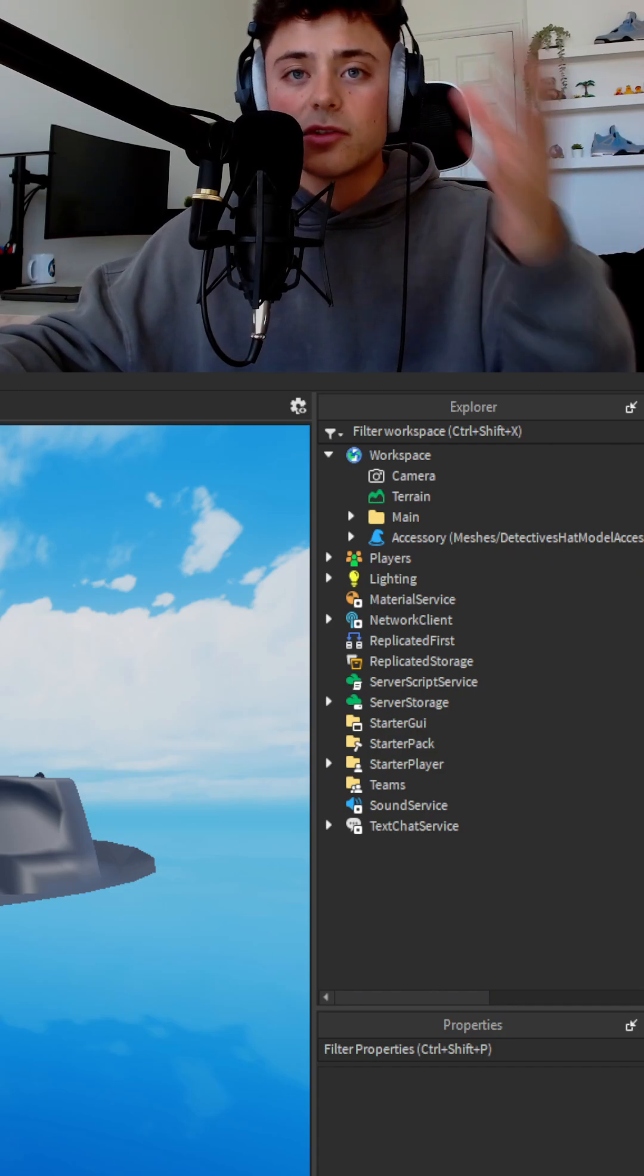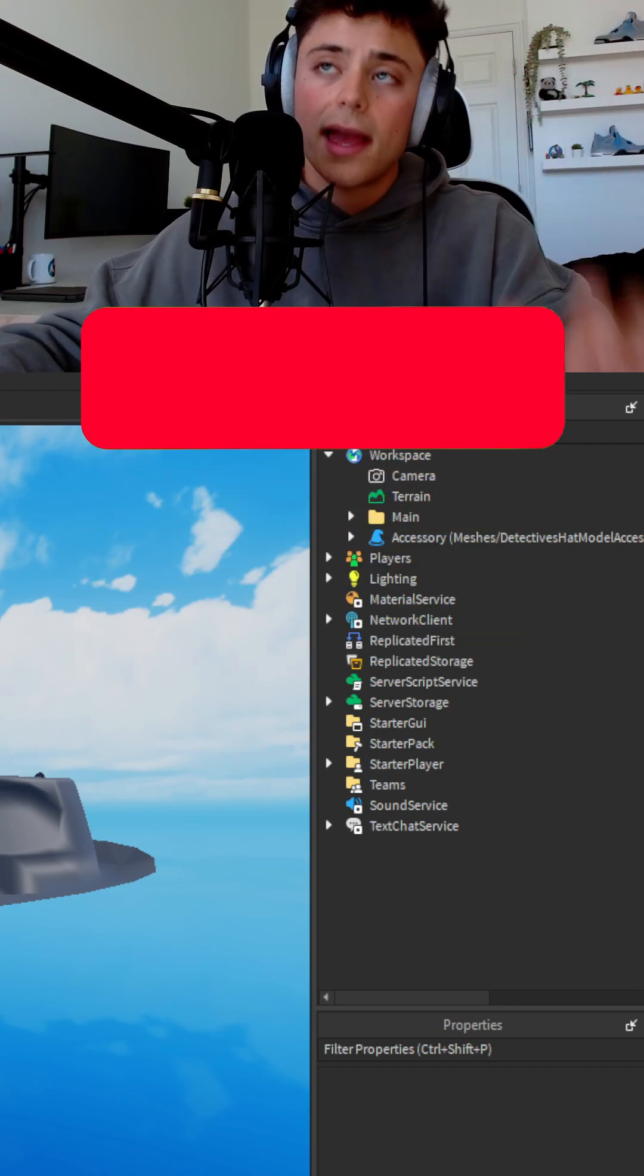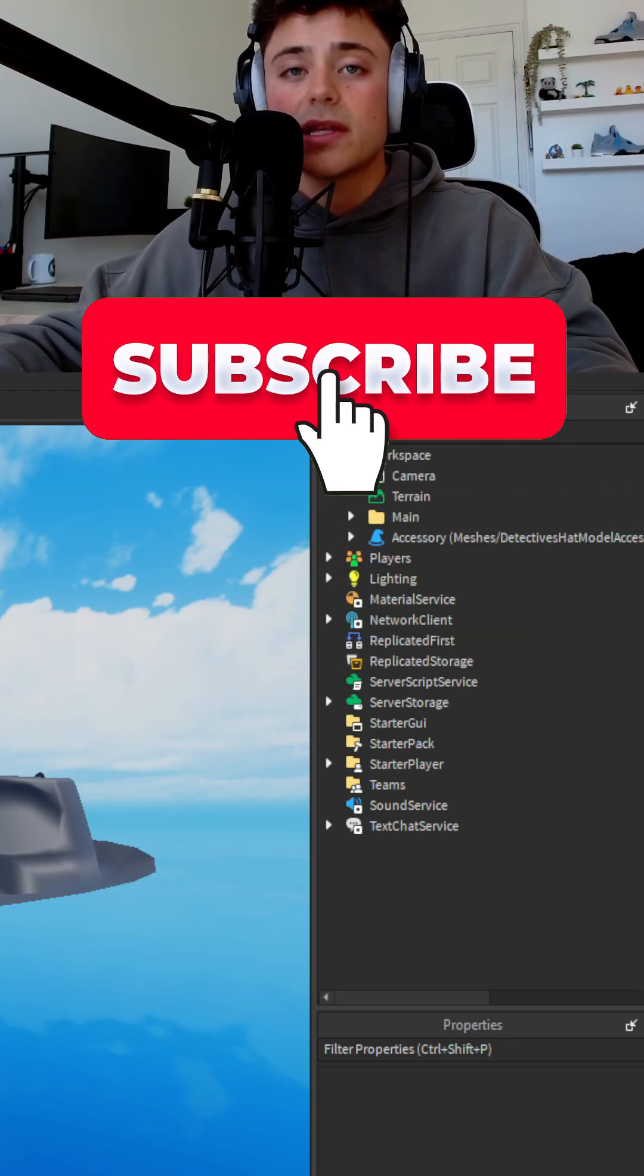Hope you guys enjoyed this short tutorial. Please hit that subscribe button and I'll see you in the next one.